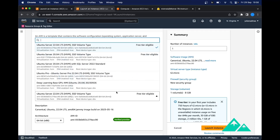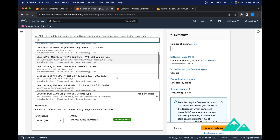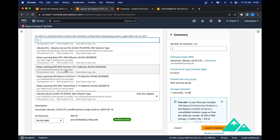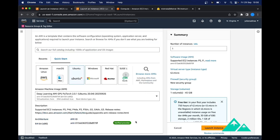What we will do is select the Deep Learning AMI GPU PyTorch server, which is much better because this AMI comes with Ubuntu plus NVIDIA drivers plus CUDA Toolkit plus PyTorch and other things, which are all things that we will need today for our tests.